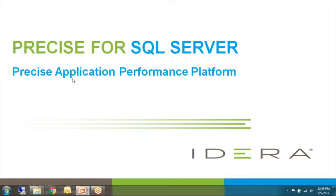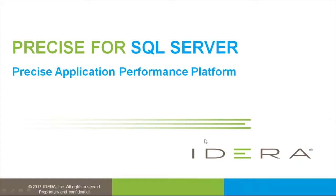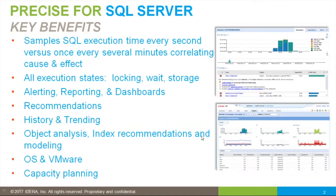In this session we'll talk about Precise for SQL Server. It is a member of the Precise Application Performance Platform group of products offered by IDERA. The key benefits of Precise is that it offers high resolution visibility into SQL statement execution.